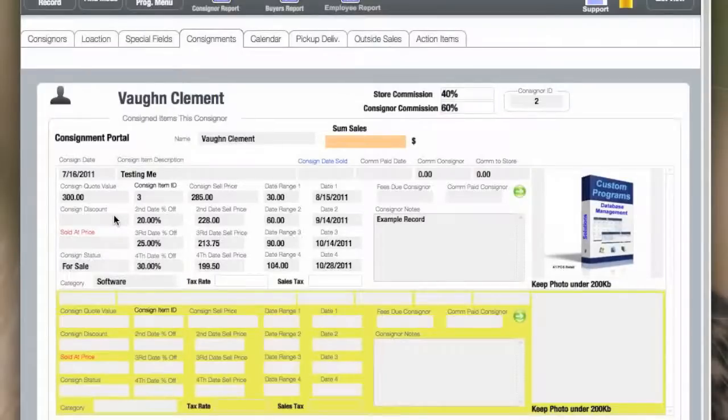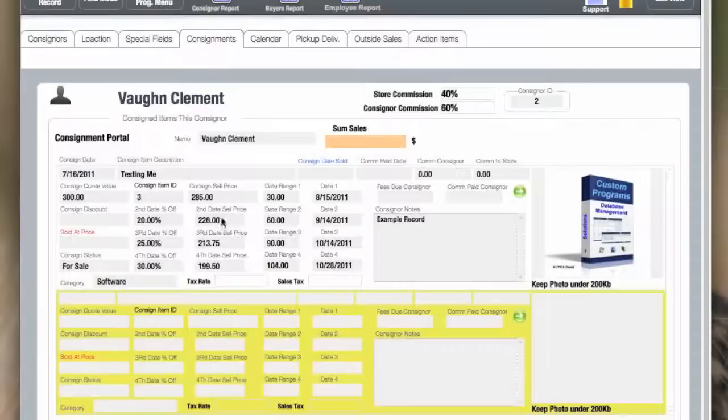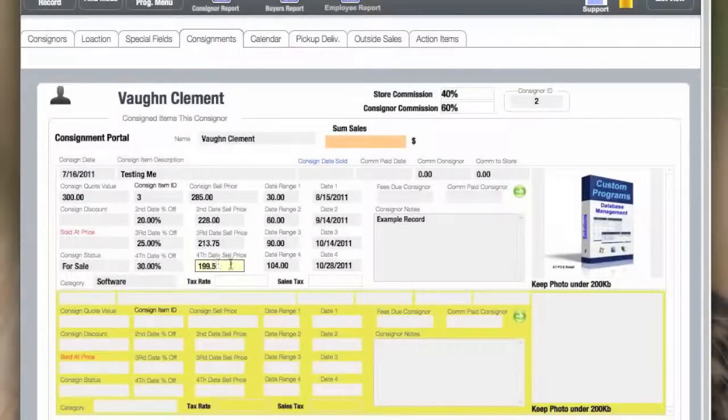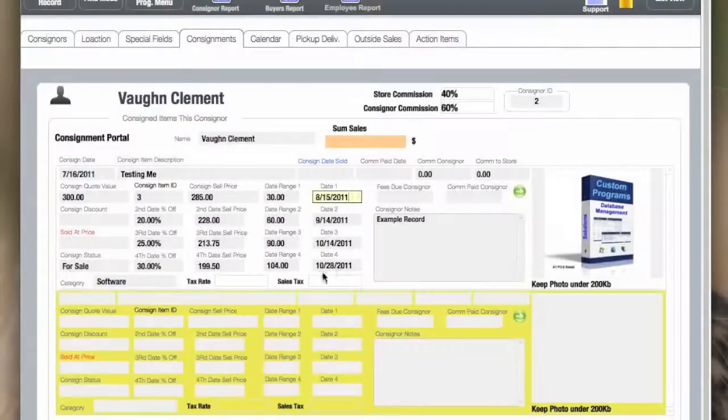There is a consignor discount if needed. There's also a rate at which, on a down-going basis, 20, 25, and 30, and the prices that are calculated for those discounts, and also the day count. For example, 30 through 104 days. These are automatically calculated, and the dates are shown when they become effective.